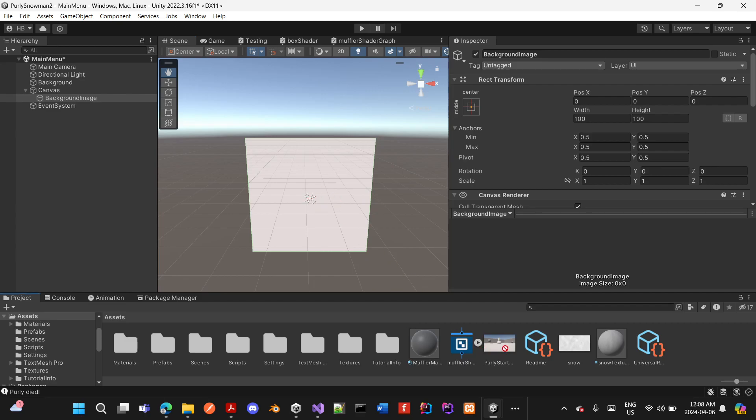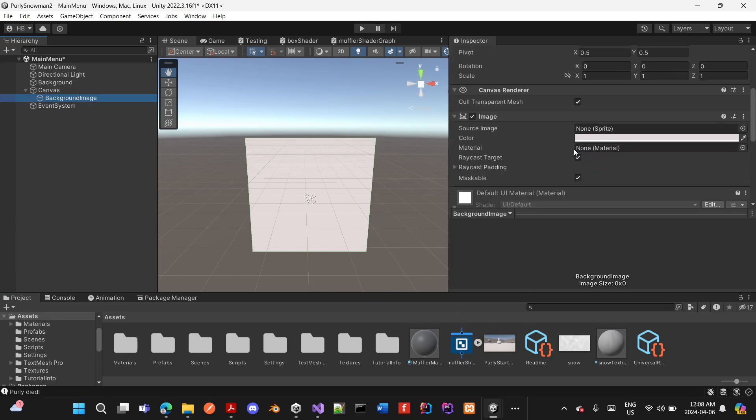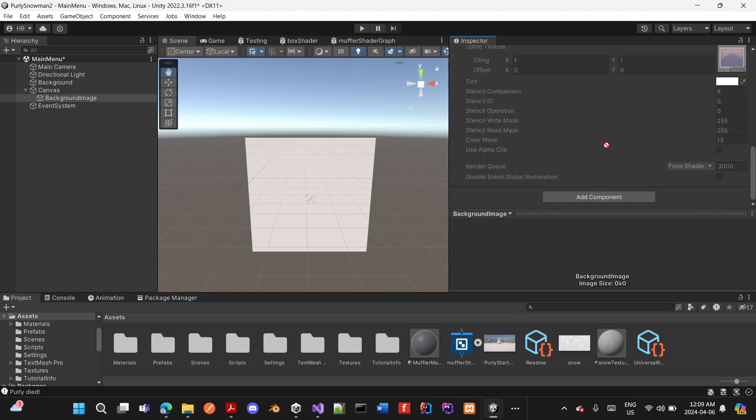What I need to do is select this game component, and here I'm supposed to drag my image onto the source image to make it appear as a background. However, as you can see, it's not...